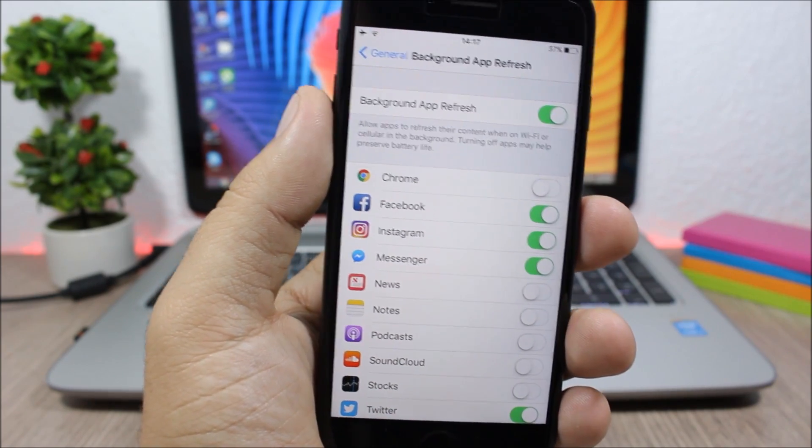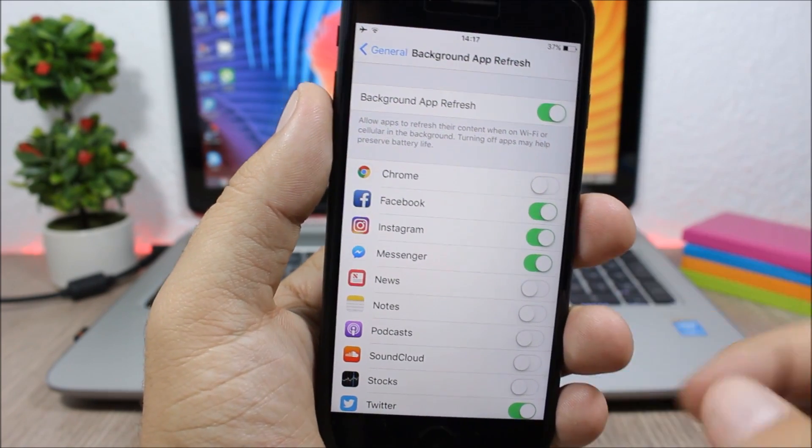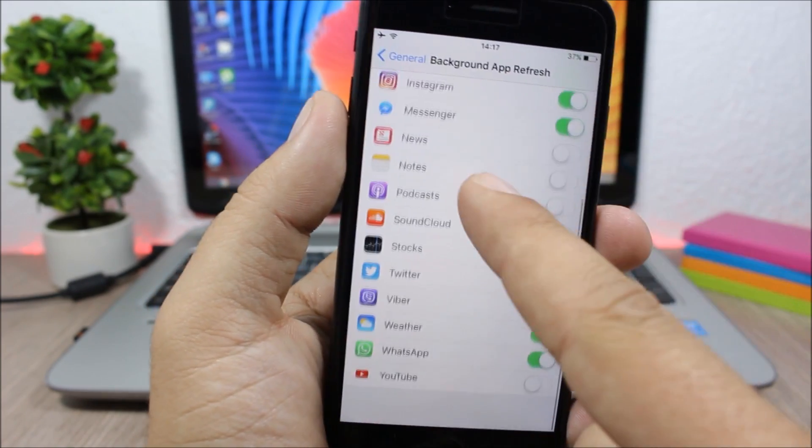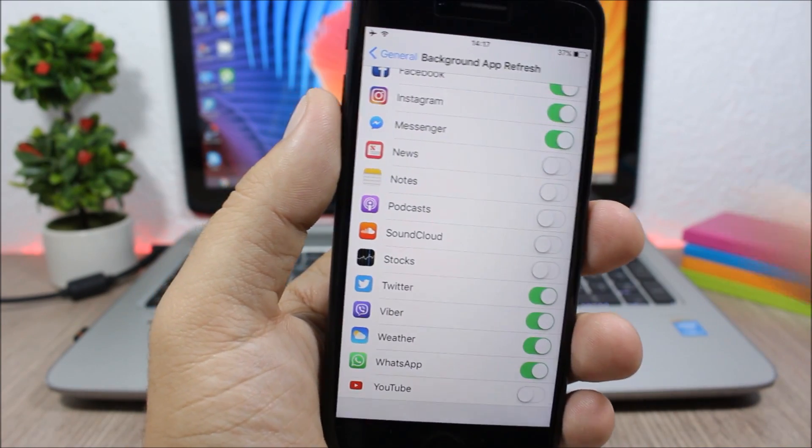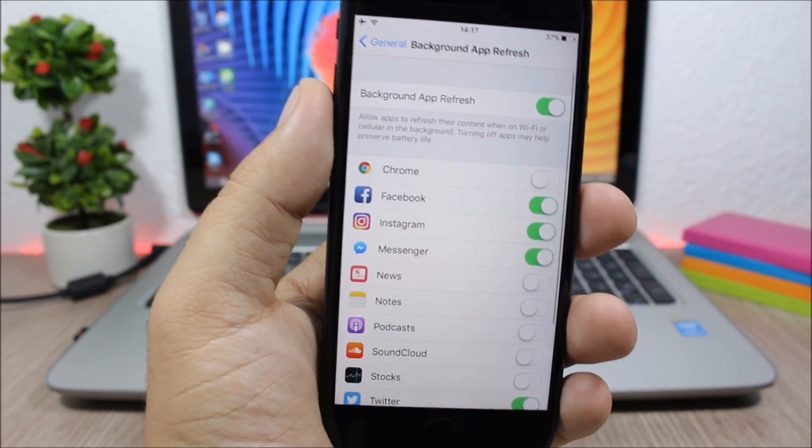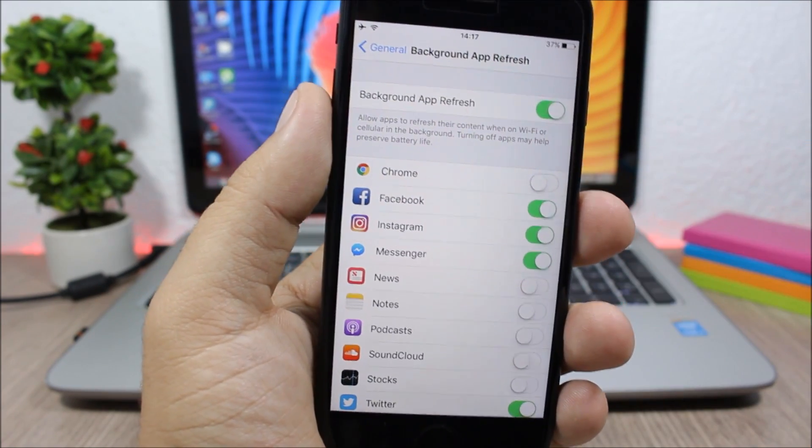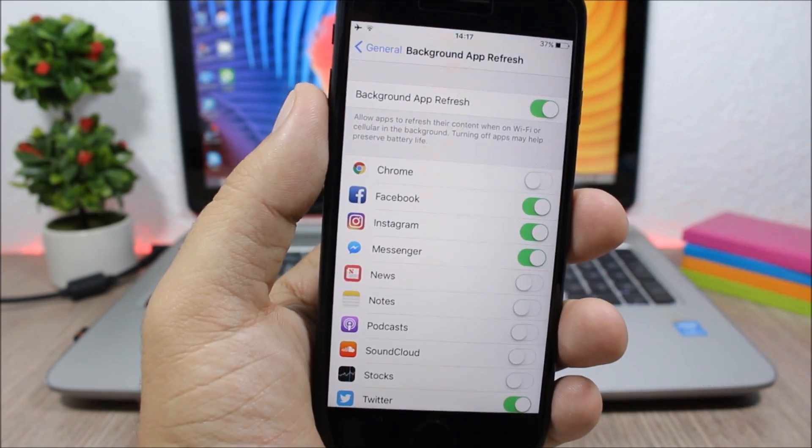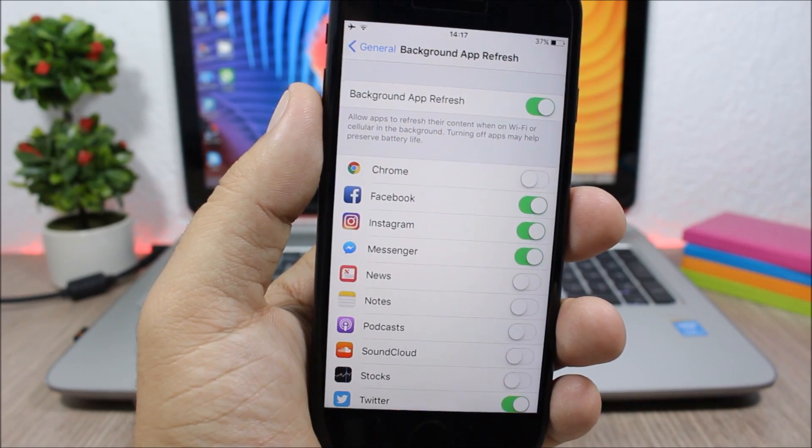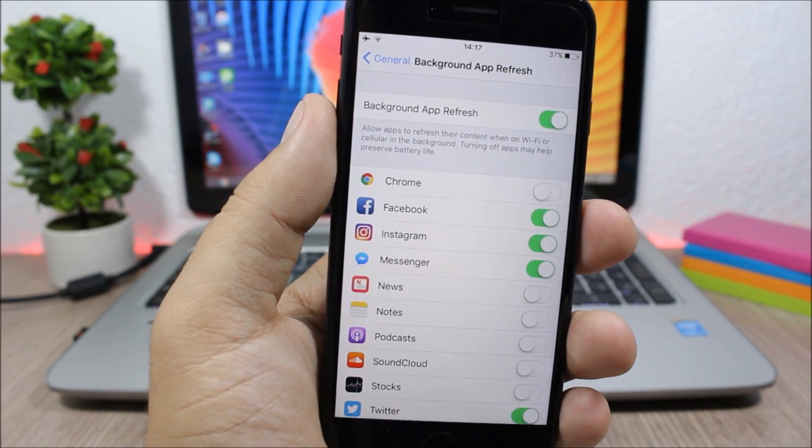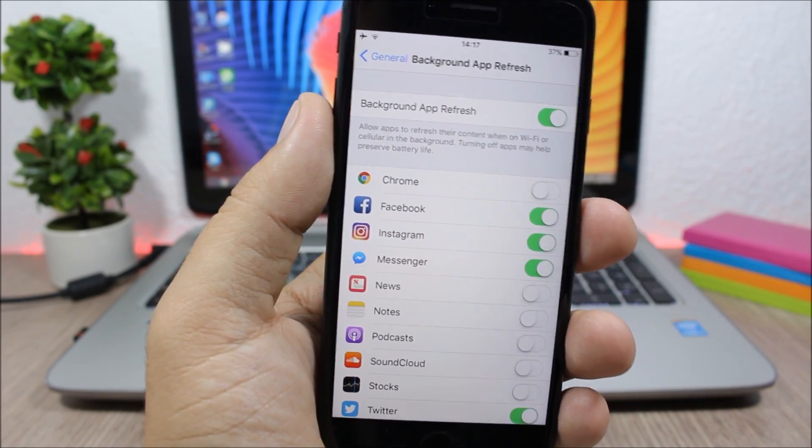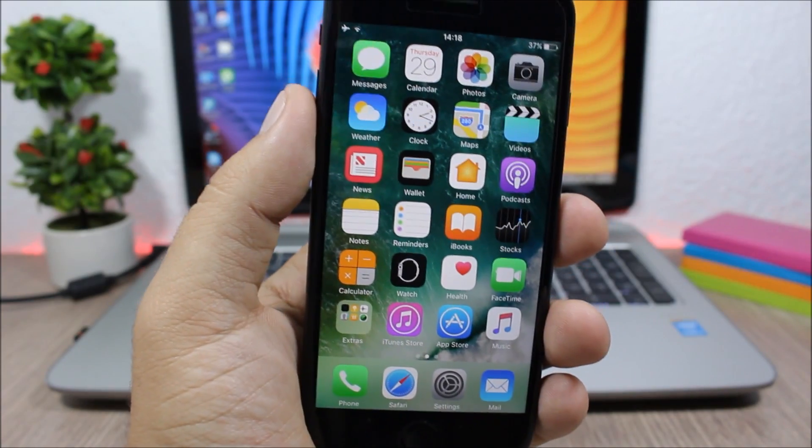Here you have a kill switch to disable background app refresh for all of your apps, or you can choose the apps individually. Here you have a list of all your apps. You can enable or disable background app refresh for each of the apps.